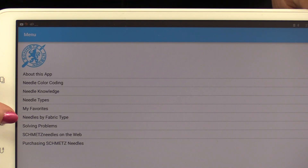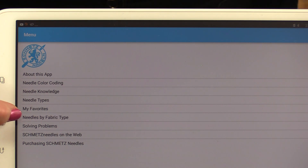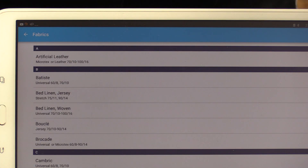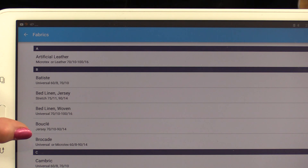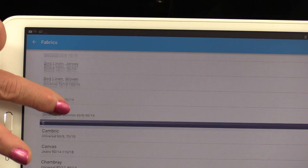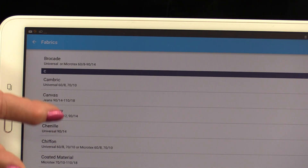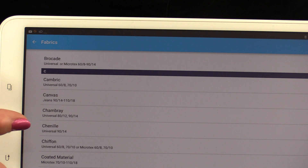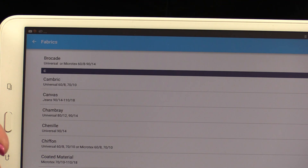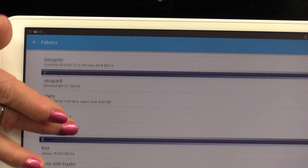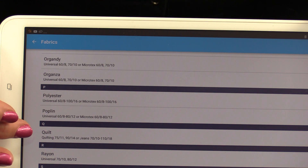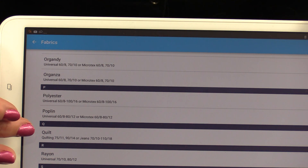My favorite part is the needle by fabric type. When I click on that, it gives me a whole list. You're going to be able to just scroll up and down until you get to the fabric that you're buying or that you're trying to match the needle up with. This is a great app to have when you're shopping — all of the different fabrics are here, and there is even a listing for quilts.